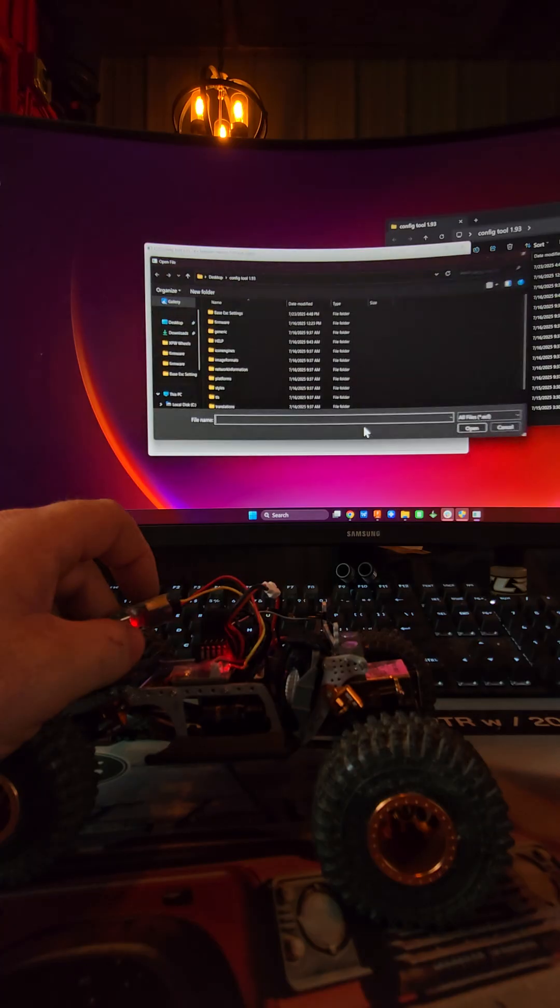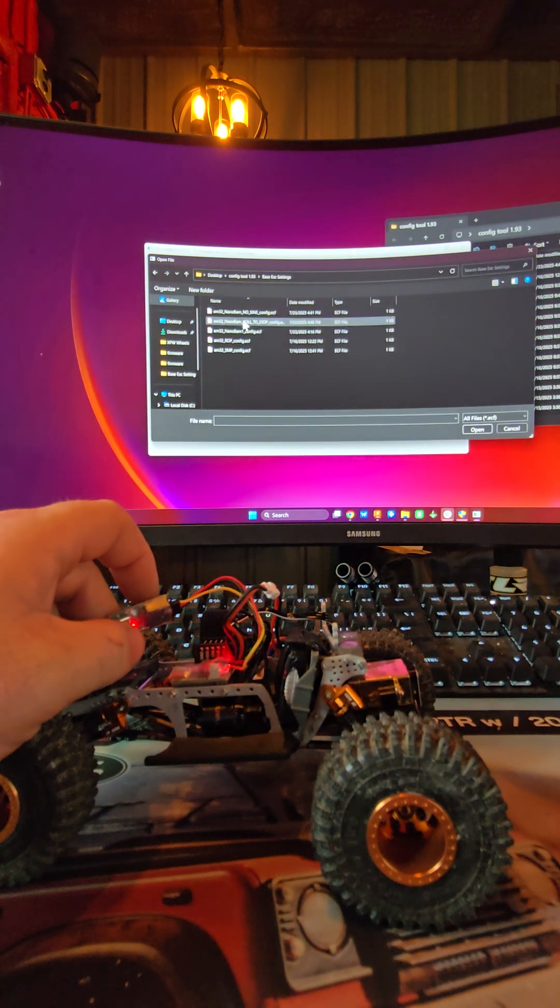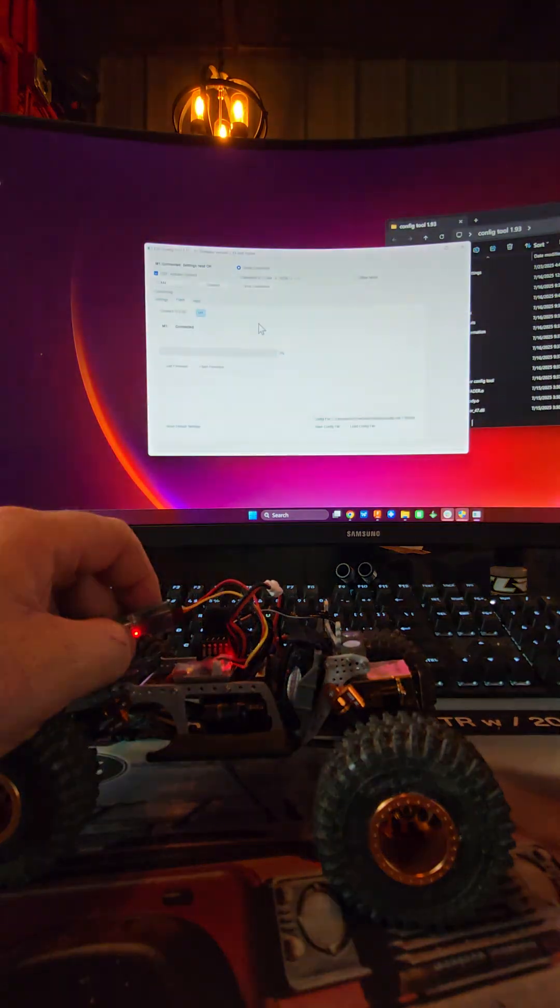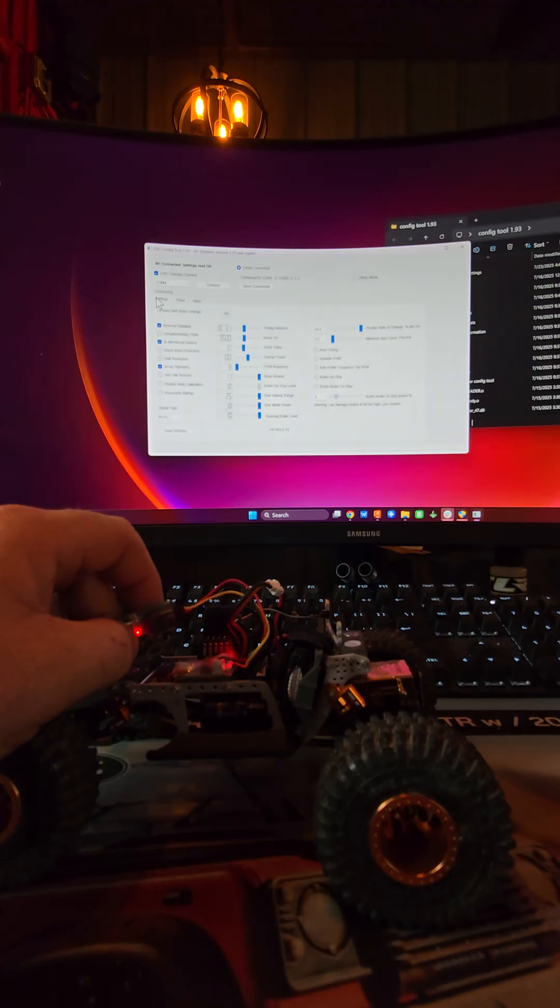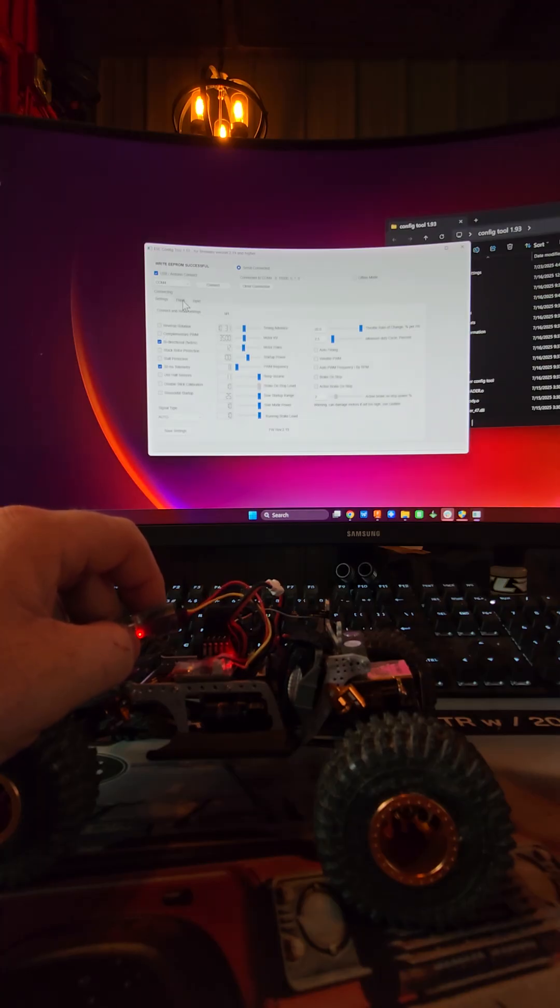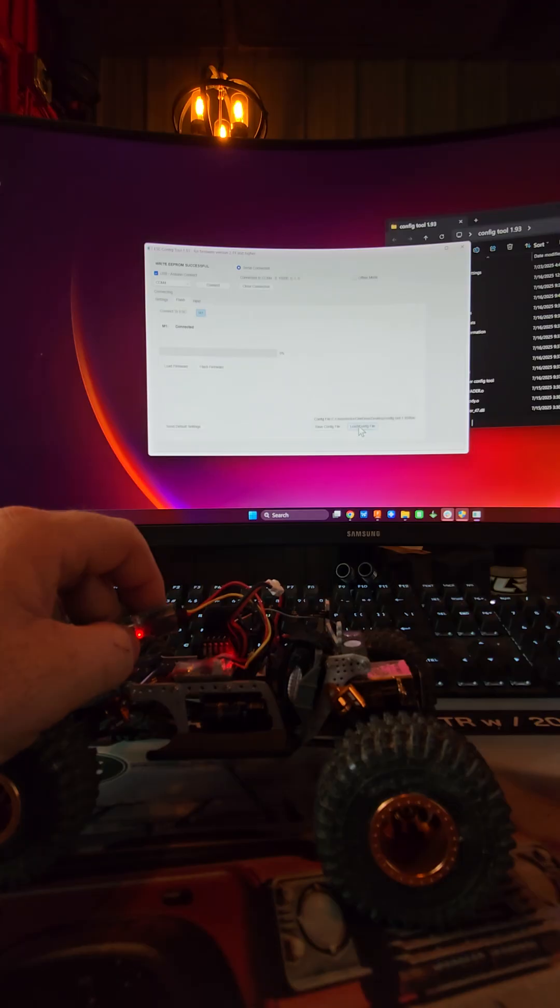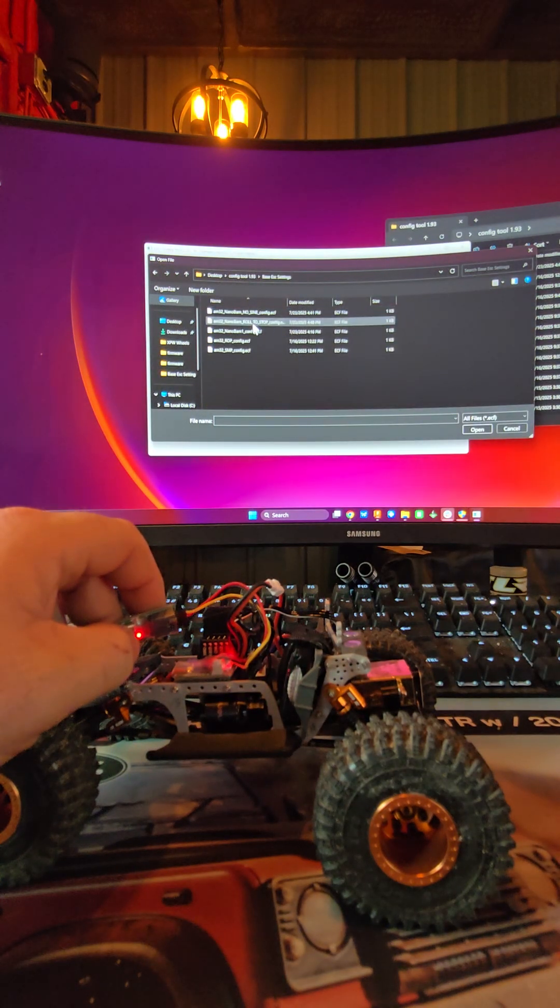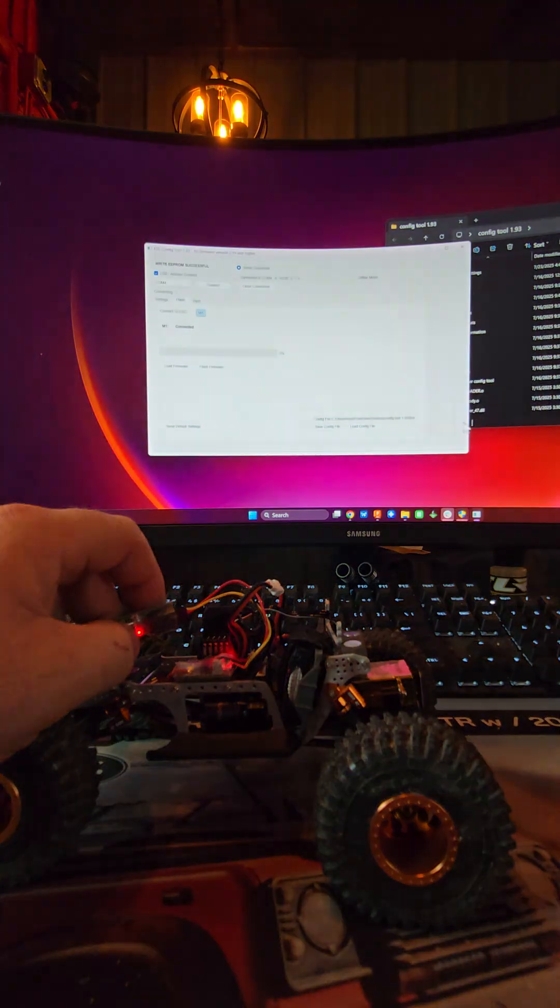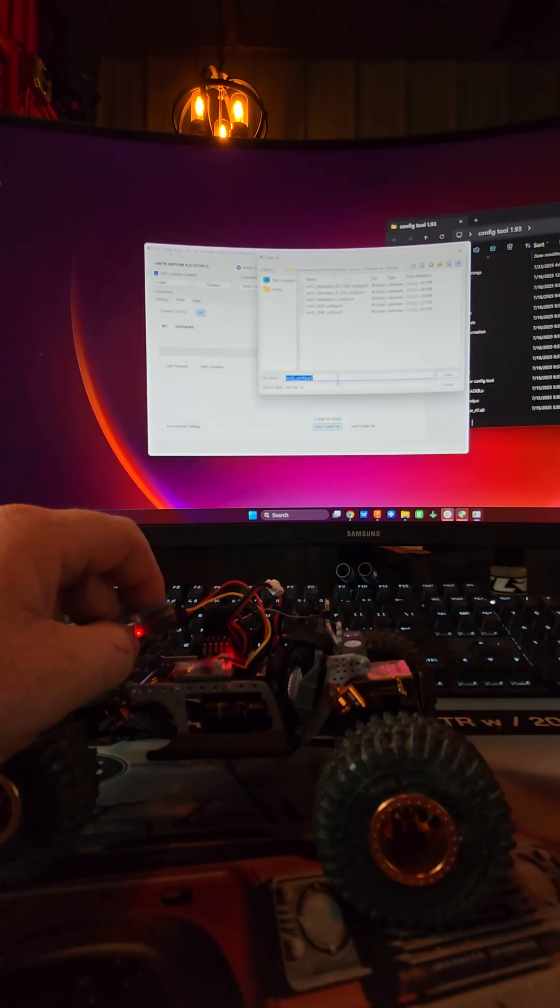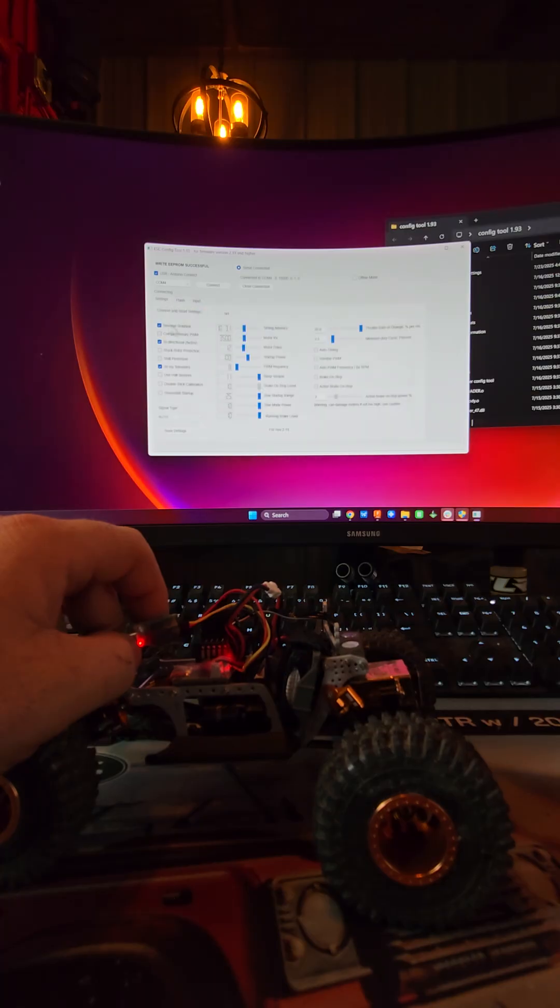This next one we're going to load is called roll to stop. As you can tell from the name of it, you can probably imagine what it's going to do. Let's go to settings, hit save, and I actually need to uncheck that. Don't pay attention to what I'm doing right now, I'm just trying to re-save this.